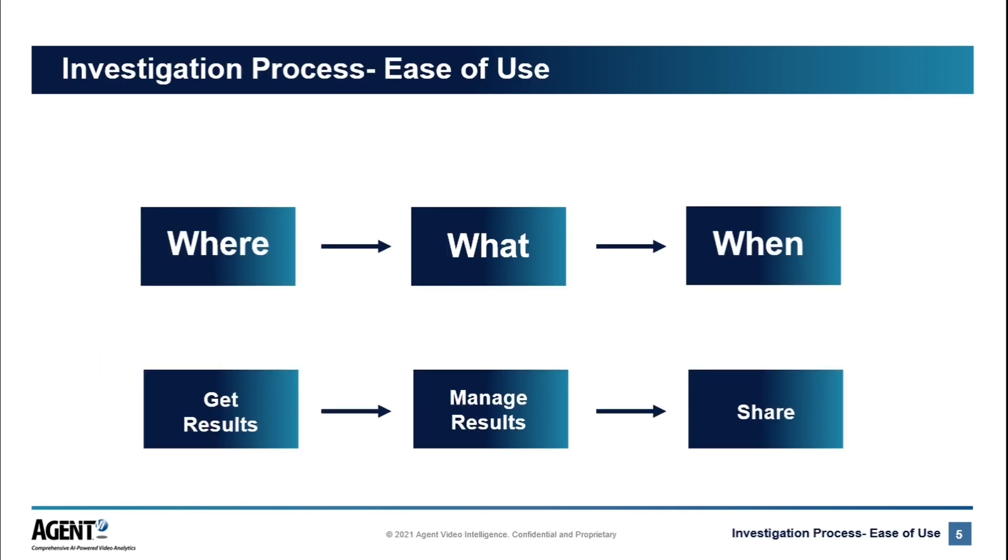The investigation process is simple. All you have to know is where you are looking, what you're looking for, and approximately when you're looking for the event of interest. Then, at a few clicks of a button, you have all the relevant results that you need to be able to manage and share. Let's take a better look and move over to the Inovie Investigation platform.